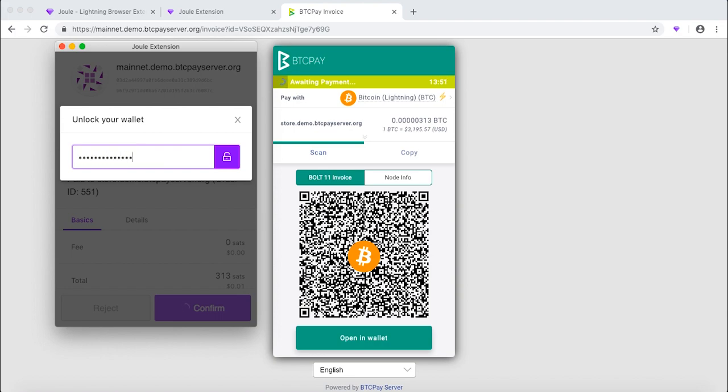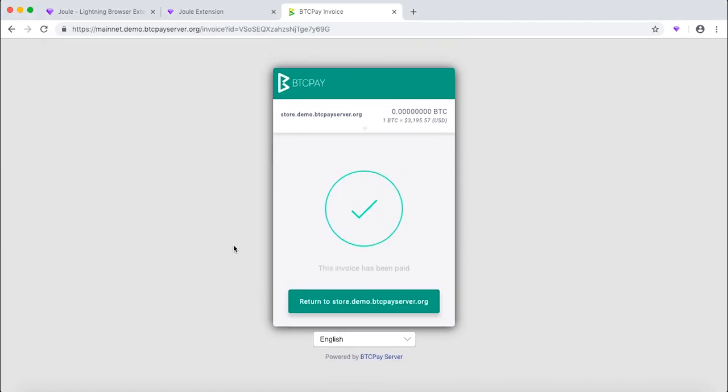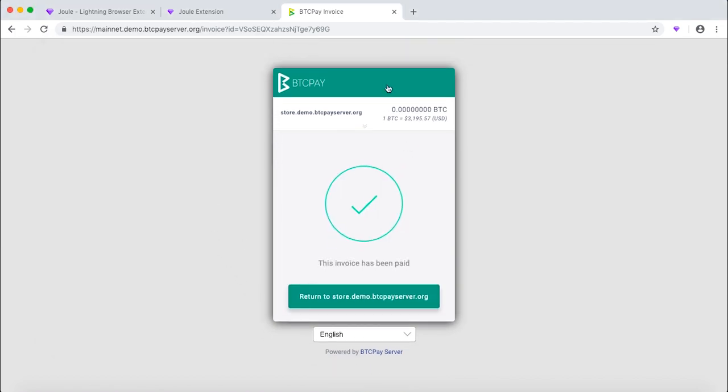Let's go ahead and enter our password and click the lock here. And the invoice is immediately paid right away from your browser.